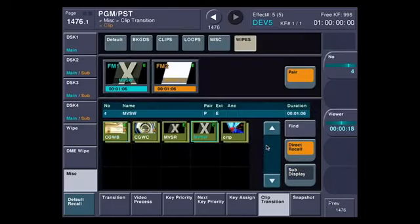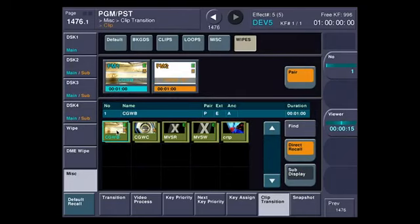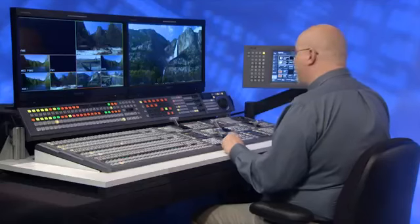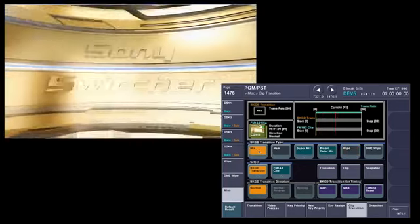We'll go over to clip again, and this time let's do one that has some audio to it. We're going to select this. We're going to go back. Now in this case, I don't need my background to be a wipe. That doesn't make very much sense. I'm going to take my background to a mix.